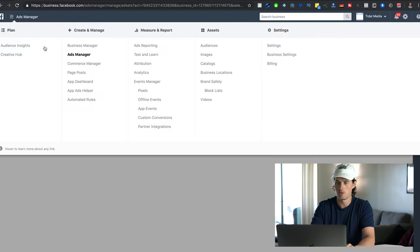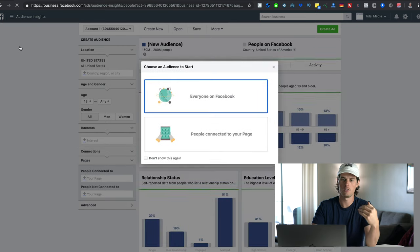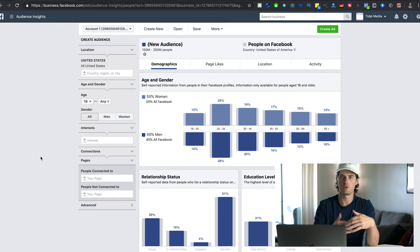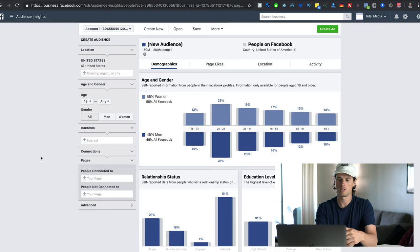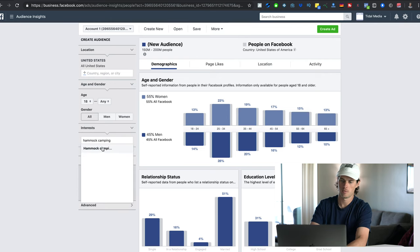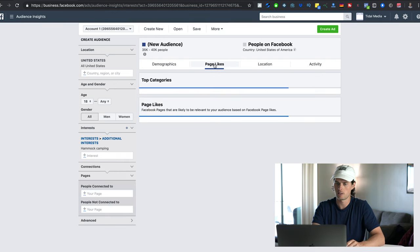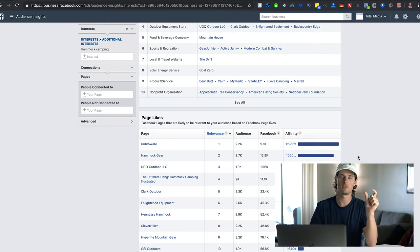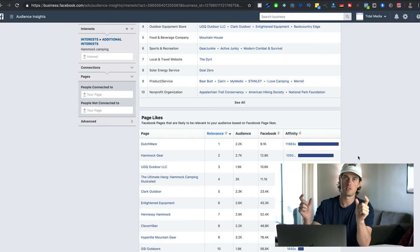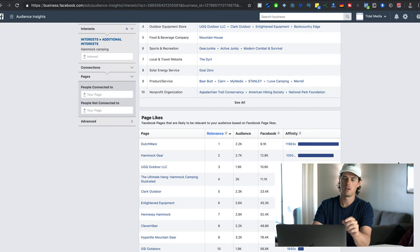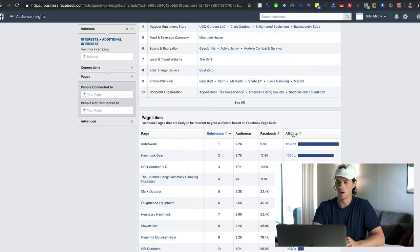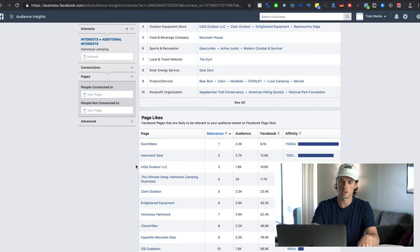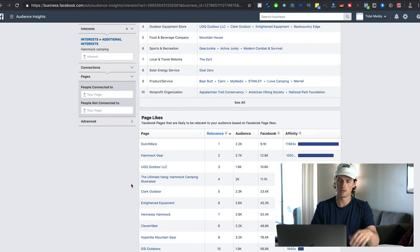Let me show you what I mean. Come up here to the drop-down menu, click on Audience Insights, and I'll use a real example — I sold a hammock product, hammock straps, and one of the interests that converted profitably was hammock camping. I took that interest, typed in hammock camping, clicked that interest, came up to page likes, and scrolled down to the bottom section where Facebook shows all the other interests with the most closely related audience. Dutchware has the highest affinity, followed by Hammock Gear, UGQ, Outdoor LLC, The Ultimate Hang, and so on.